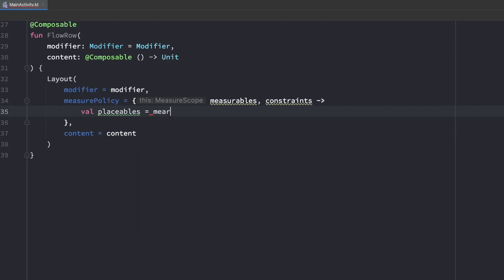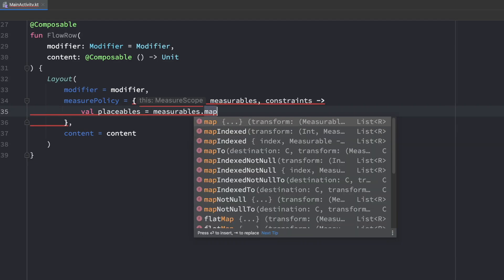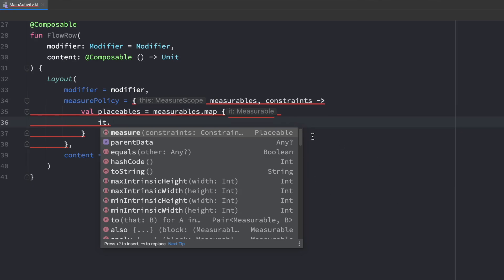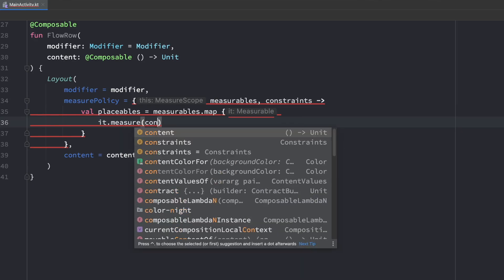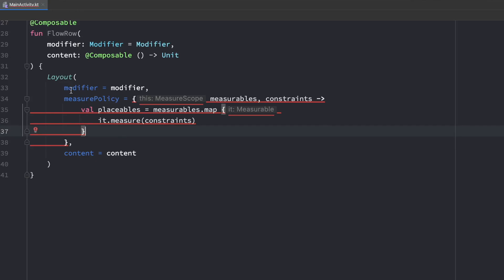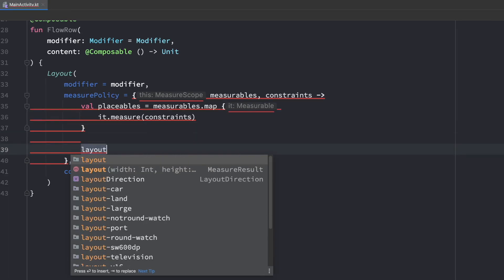We can easily get the list of placeables by calling measurables.map and mapping all measurables to it.measure, passing in our constraints — this returns a placeable. Let's keep it simple first and build a very normal row, without the flow behavior. Since that's so straightforward, we can jump to the last step: calling the layout function. This returns a measure result, which is exactly what the measure policy expects.